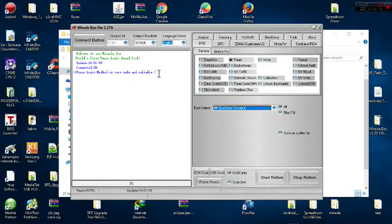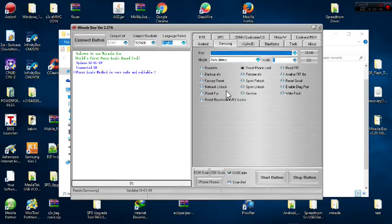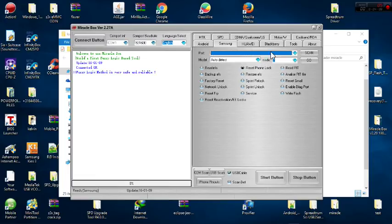In Miracle Box, I choose Samsung. Once I choose Samsung, it asks for the comport. Before I can get my comport, I have to put my phone in download mode and insert the cable. Leave your phone to settle — don't hold the phone as you may disturb the flashing process. I click scan and it sees comport 35.